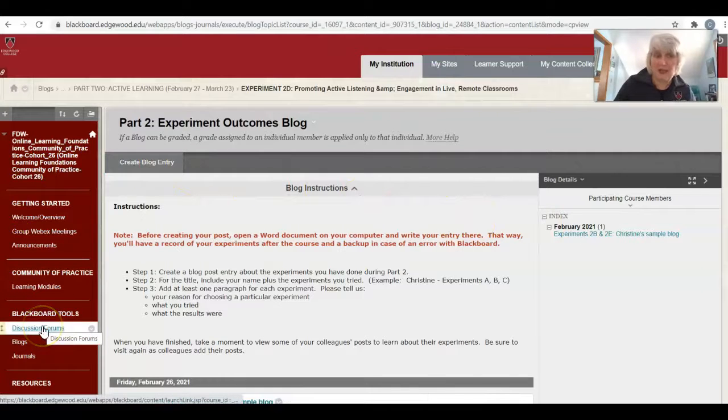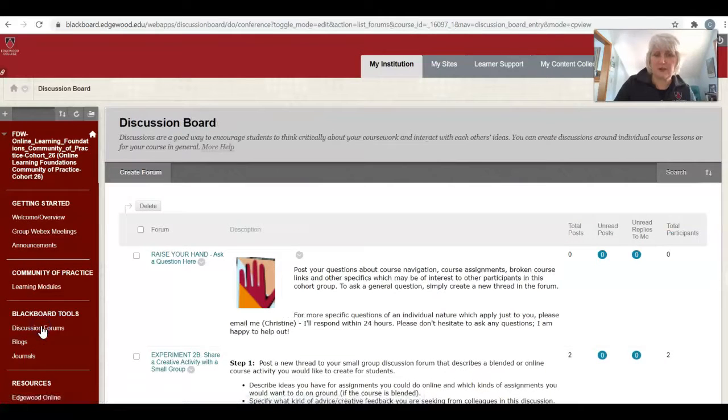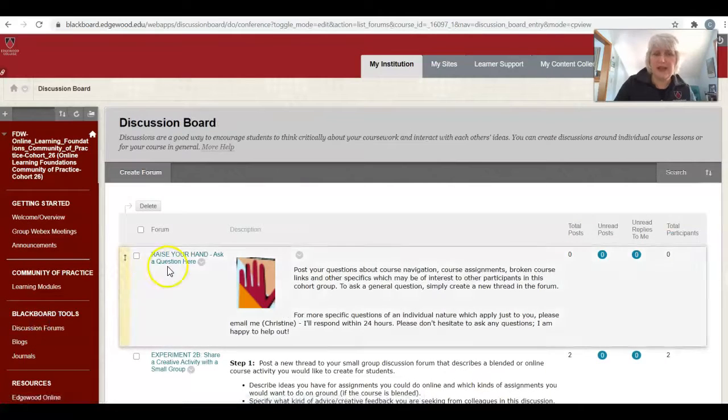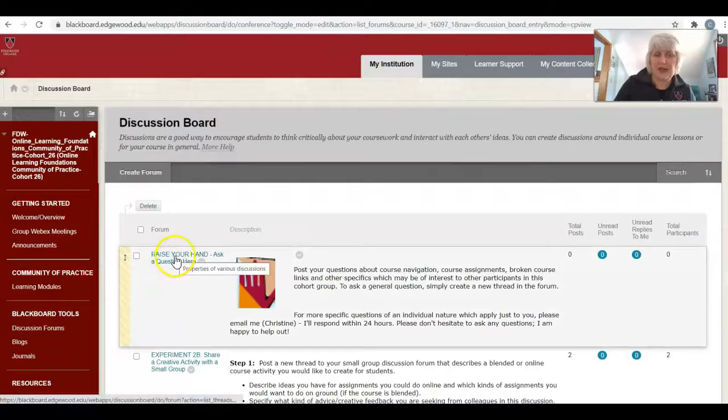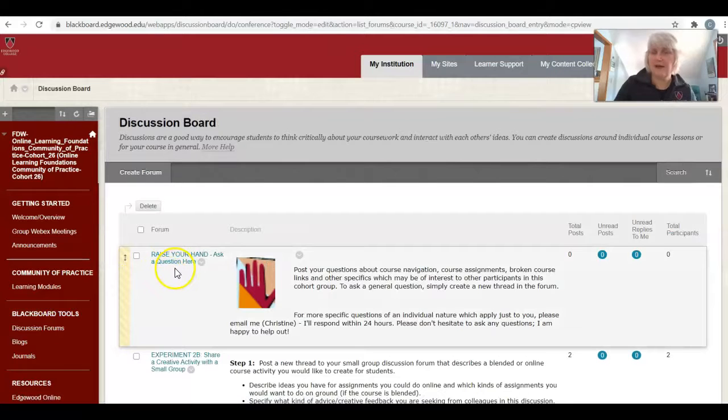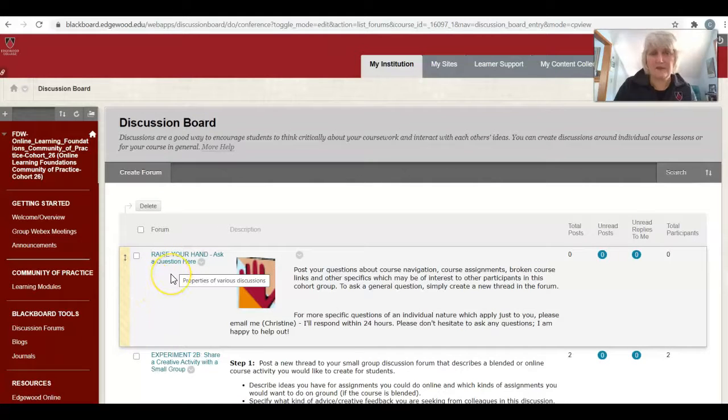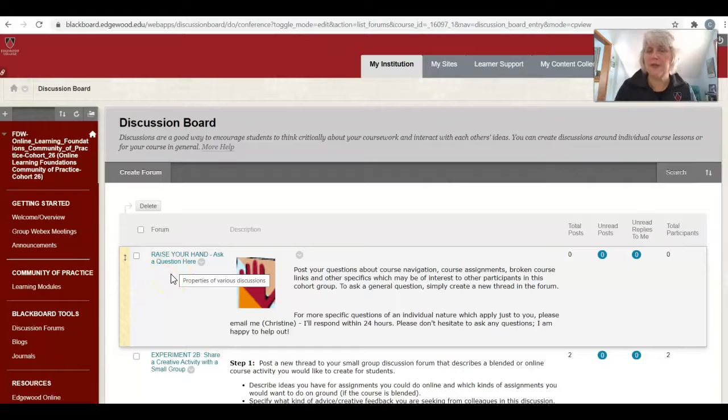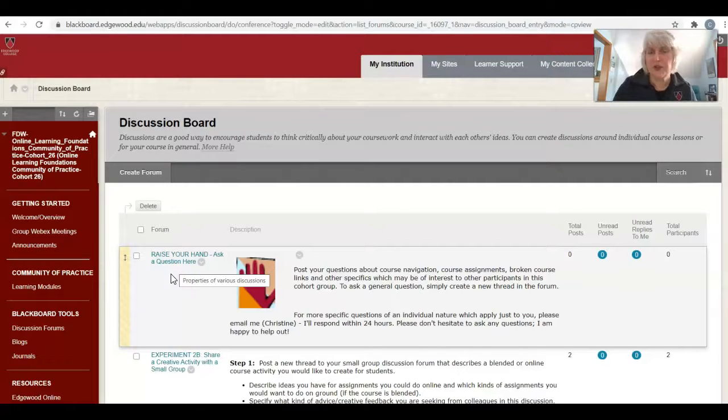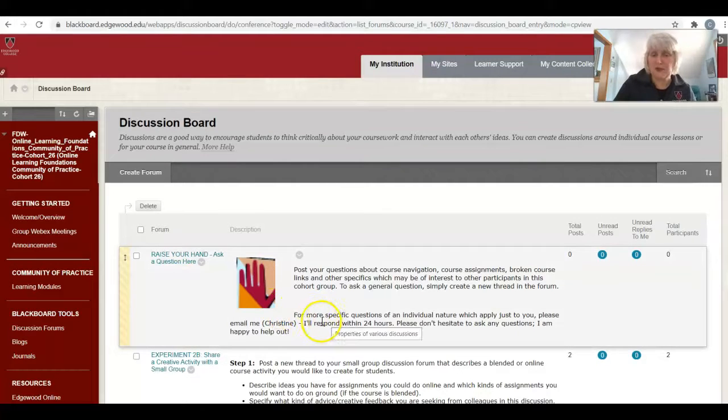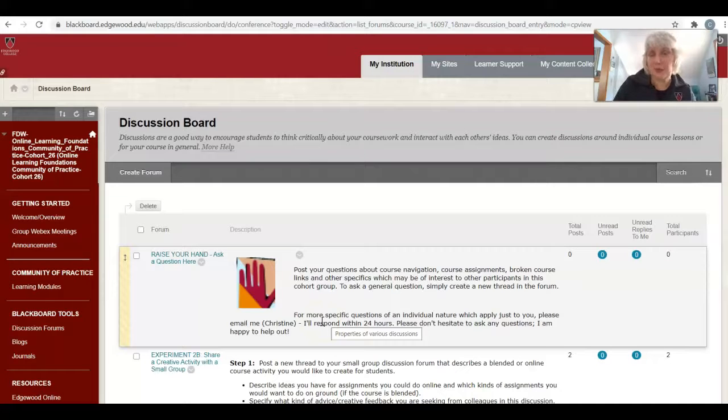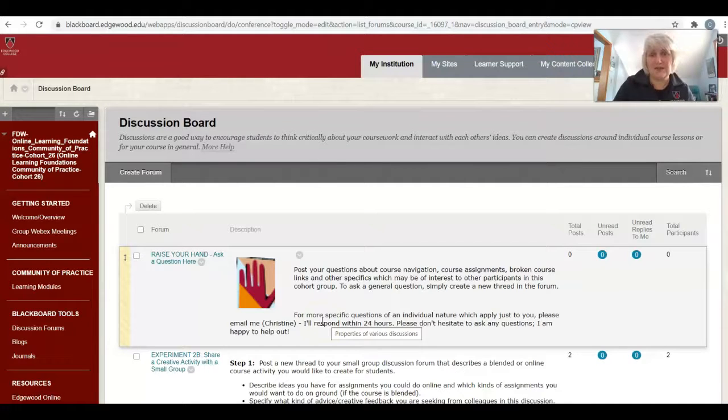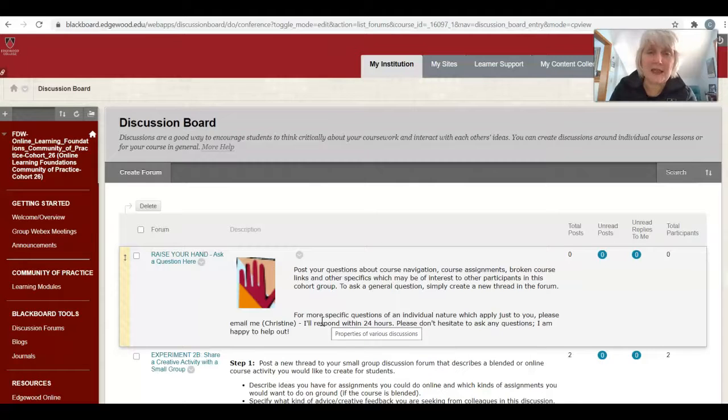And then if you need help, go over here to discussion forums and use the raise your hand forum. I have reformatted this to be one raise your hand forum and you can post any kind of question you need there. I have subscribed to it and I'll be monitoring it. So please post a question for me there and I'll get back to you as soon as I can. You can also send me an email anytime you like.